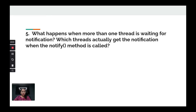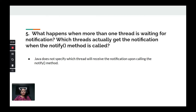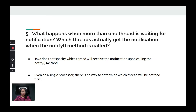Next question: what happens when more than one thread is waiting for notification — which thread actually gets it when notify is called? There is no way to know which thread will get the notification. Java provides no way to specify which thread gets notified when calling notify. Even on a single processor, it is not deterministic. If multiple threads are waiting and you call notify incorrectly, you risk waking only one of them.